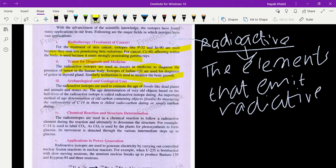The third use is archaeological and geological applications. Radioactive isotopes are used to find out the age of fossils of many living organisms — dead plants, animals, and stones. The age determination of very old objects based on the half-life of a radioactive isotope is called radioactive isotope dating.